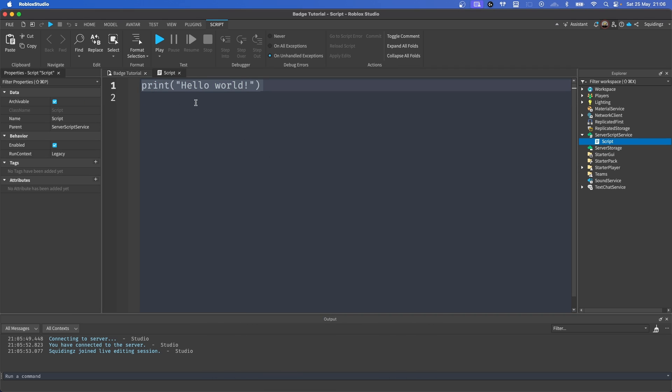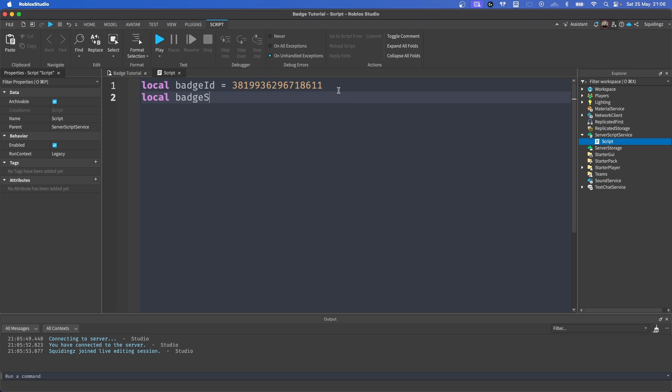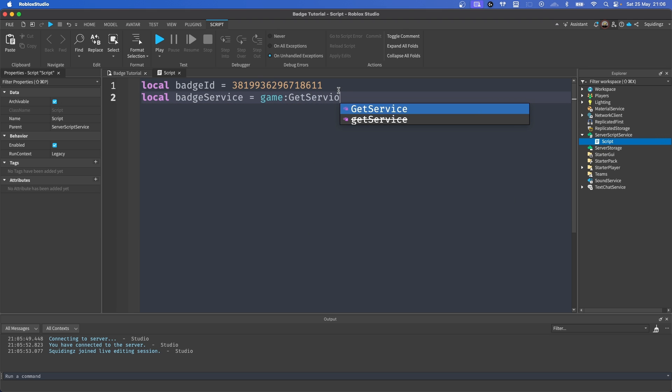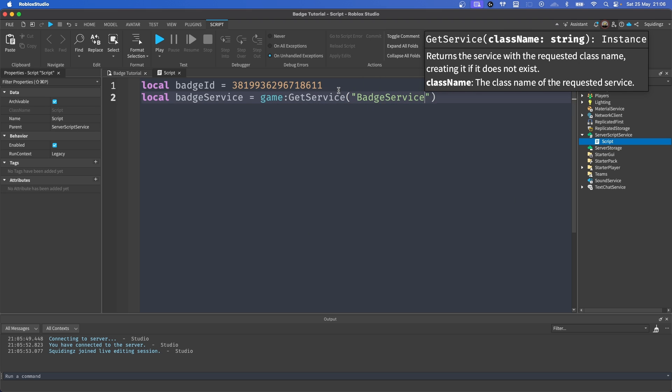And right at the top, we're going to make a variable for our badge. So local badgeId equals, and then we're going to paste in that badge ID that we just copied. And then we're going to need to get our badge service. So how we can do that is local badgeService equals game:GetService("BadgeService").